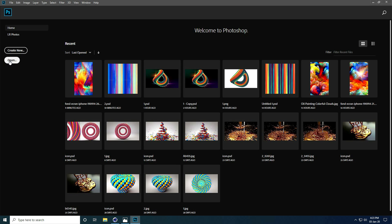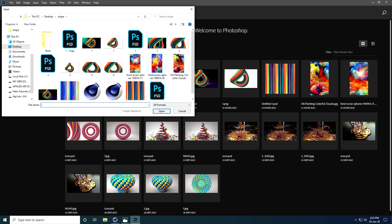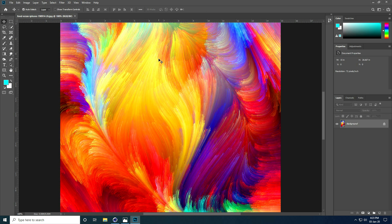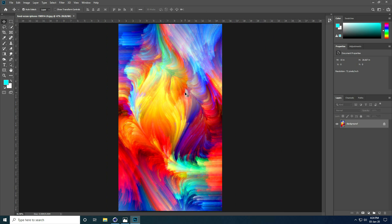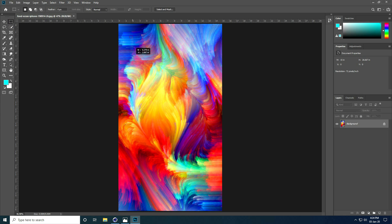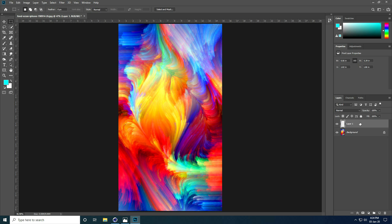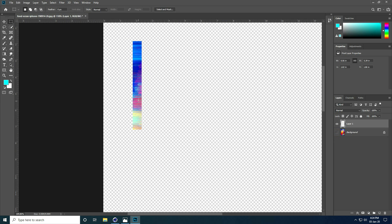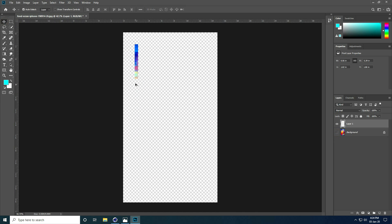I go to Photoshop and open it. Select your texture and open it. See, that's my colorful texture. Now I create a smaller texture section — I take the rectangle selection tool and create a shape like this. Press Ctrl+J for the selection and hide. I take this selection.